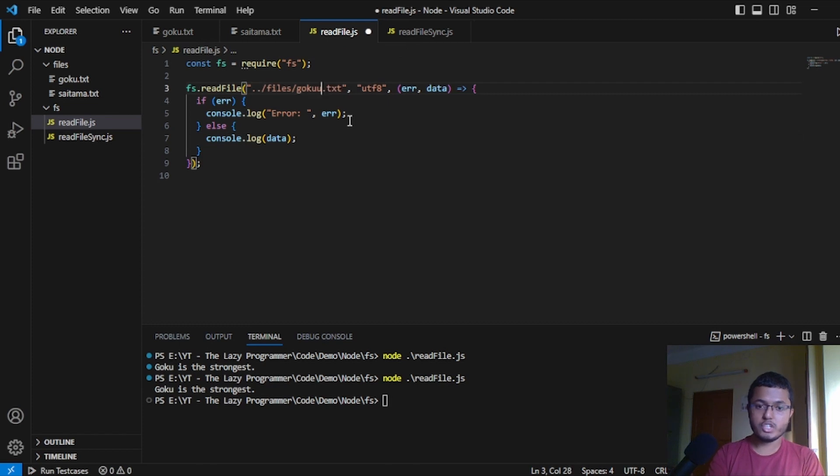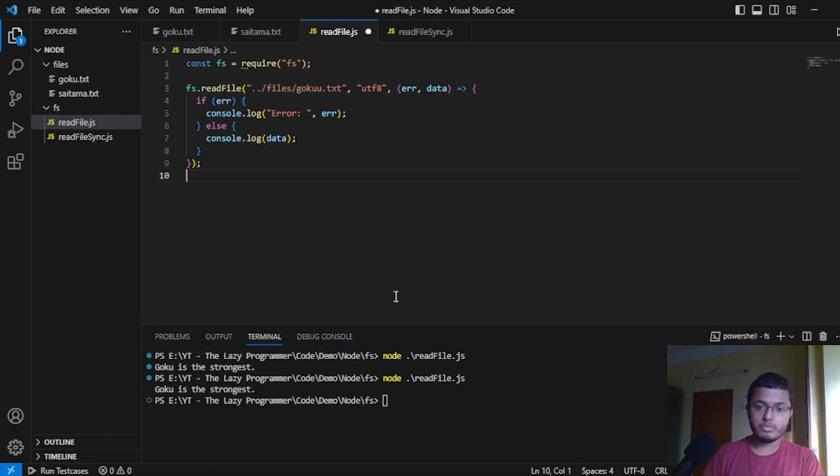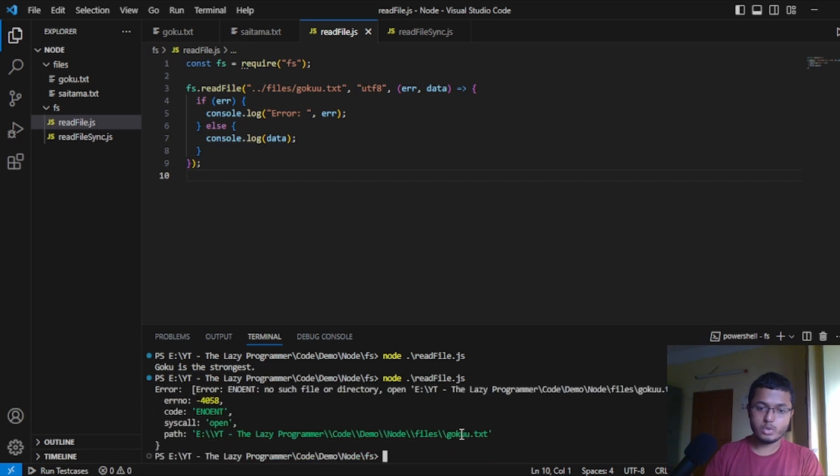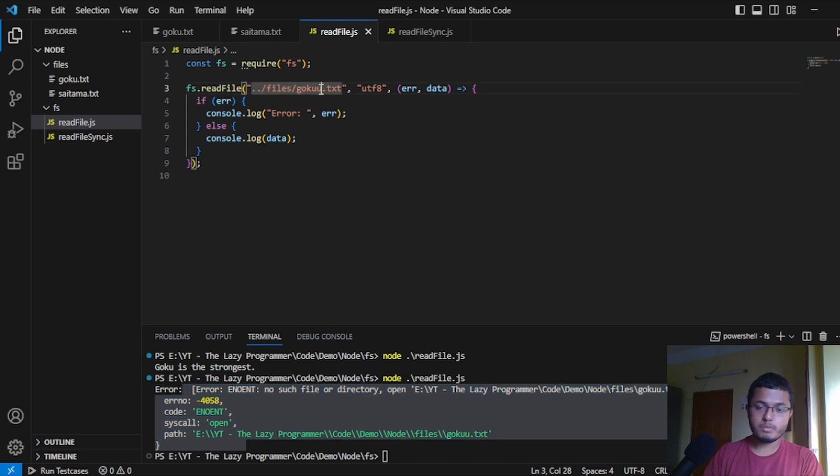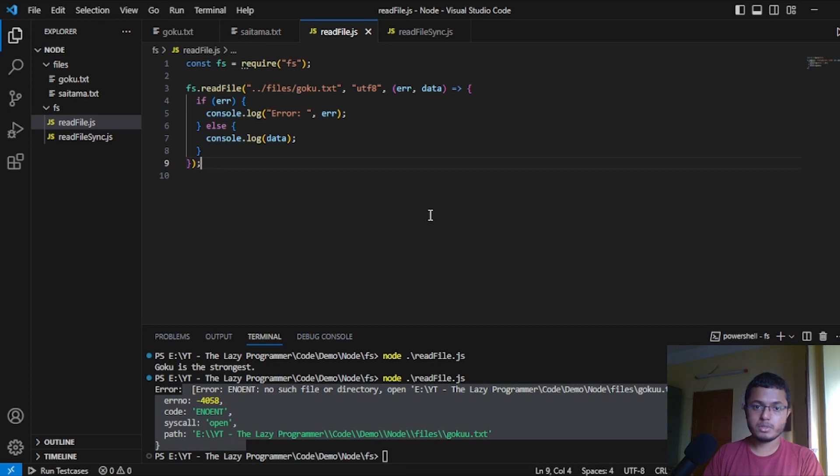So, if I change the name of the file to something else and now if I run, you can see that I am getting the error. Whatever the error is, we are getting. Let's change it back to the same again. Now, we will try to understand the asynchronous nature of JavaScript.